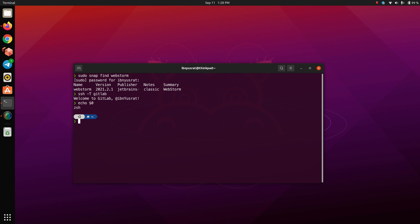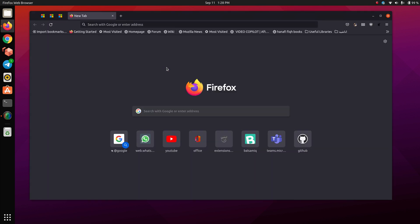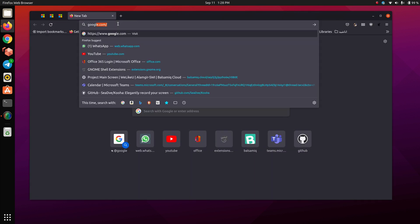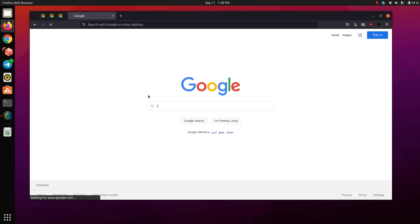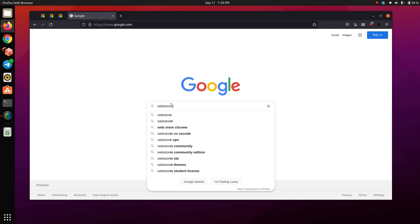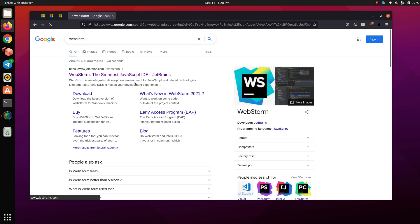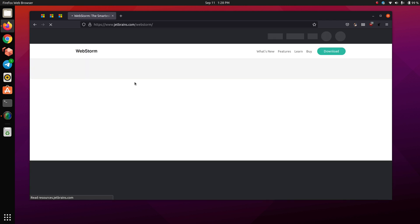By the way, what I'm going to do in this video actually applies to all of the IntelliJ IDEs — that includes IDEA Ultimate, Android Studio, and other JetBrains IDEs. So the way I install WebStorm is probably the default way to do it, but some people may not get it right, so I'm just going to walk you through it.